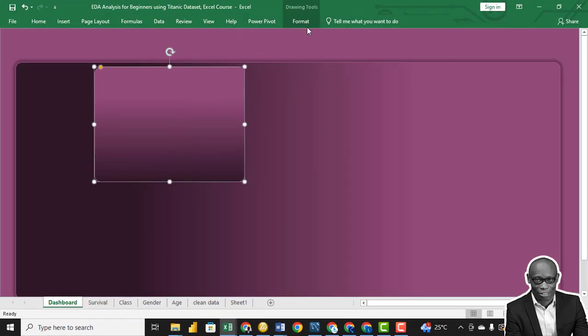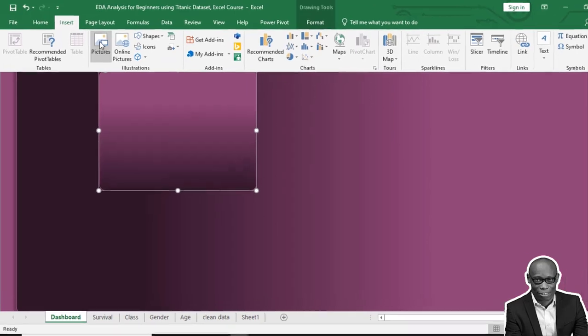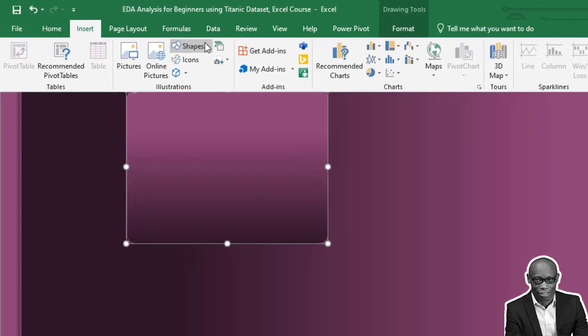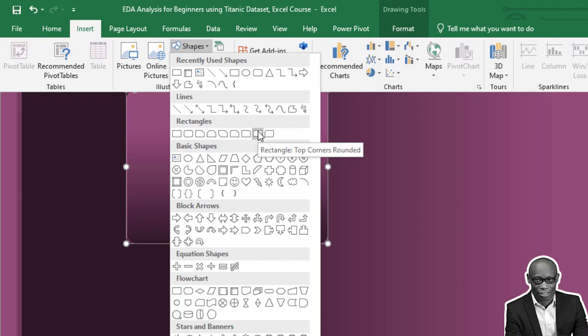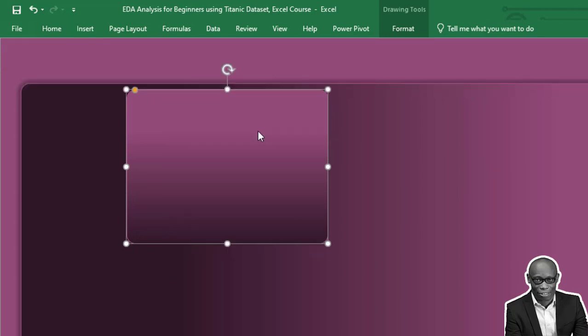Okay, okay, we need another shape, but this time we'll take the rectangle with top corners rounded.